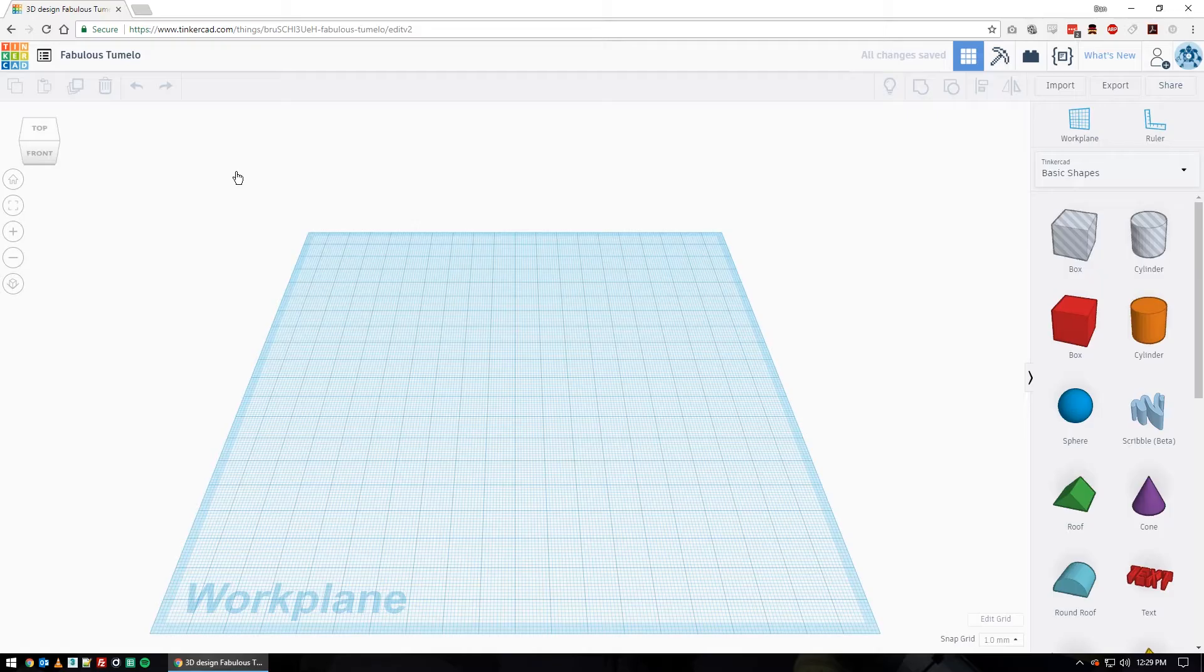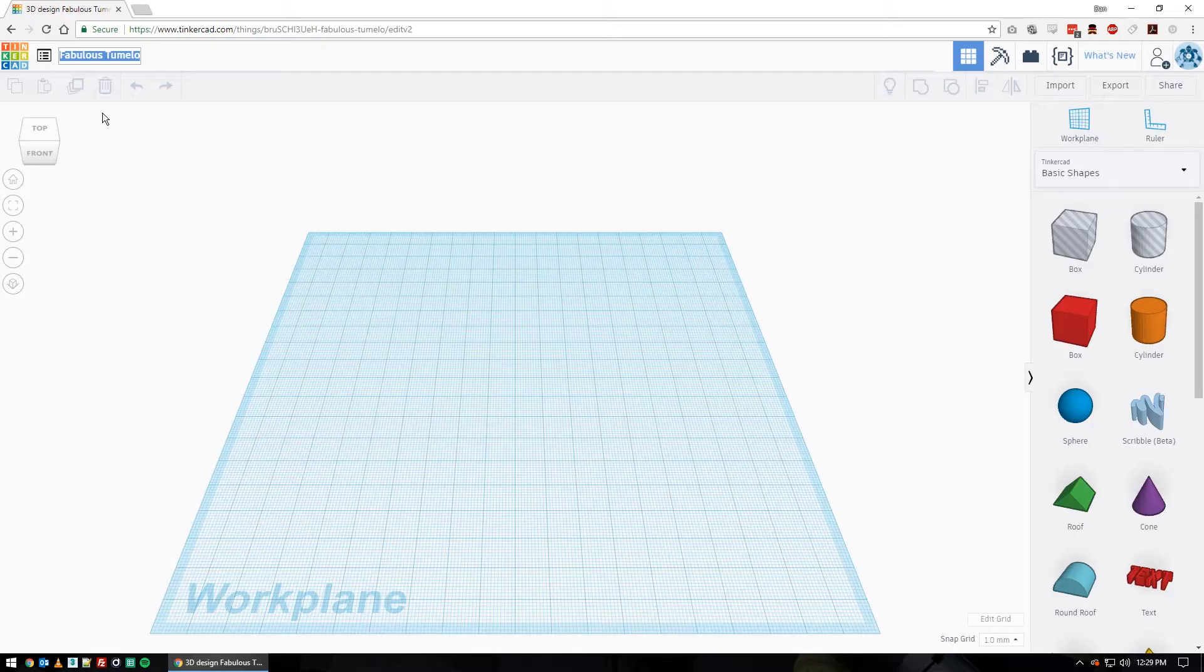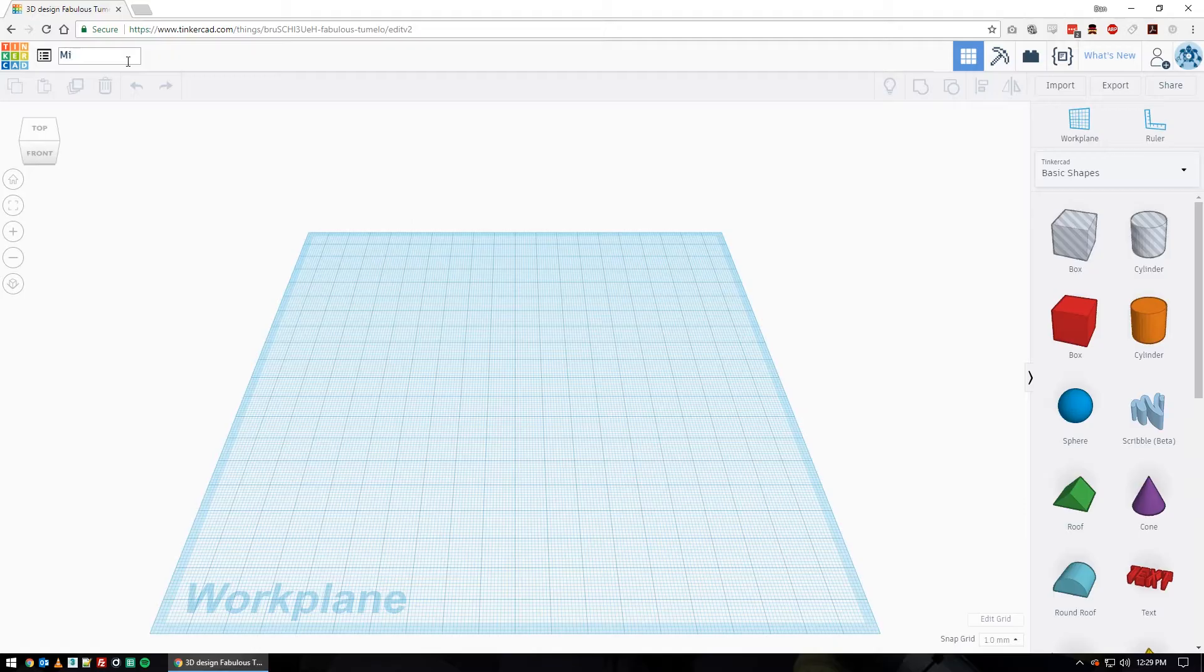Today as our final lesson we're going to do a Minion. So let's rename it at the top. Click into the name here and do Minion, M-I-N-I-O-N. Push enter to get out of that field and now it's renamed.